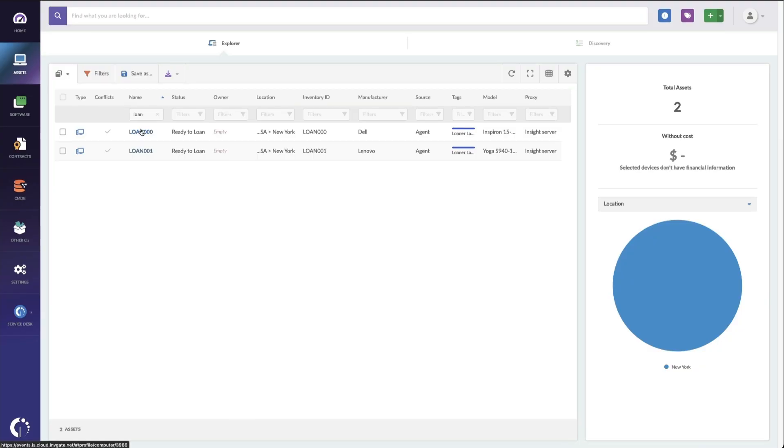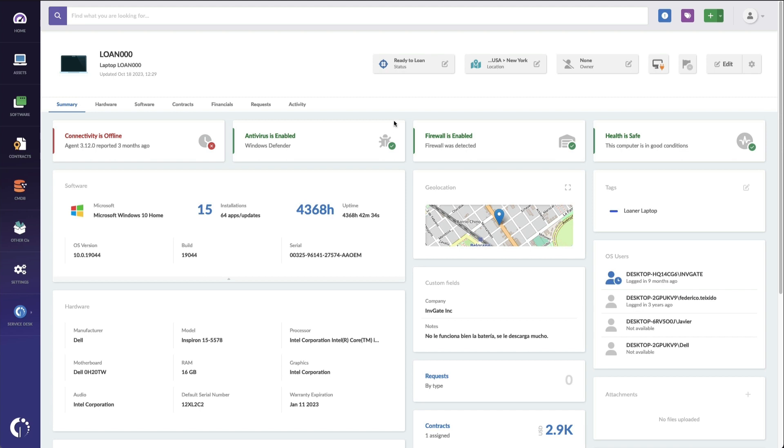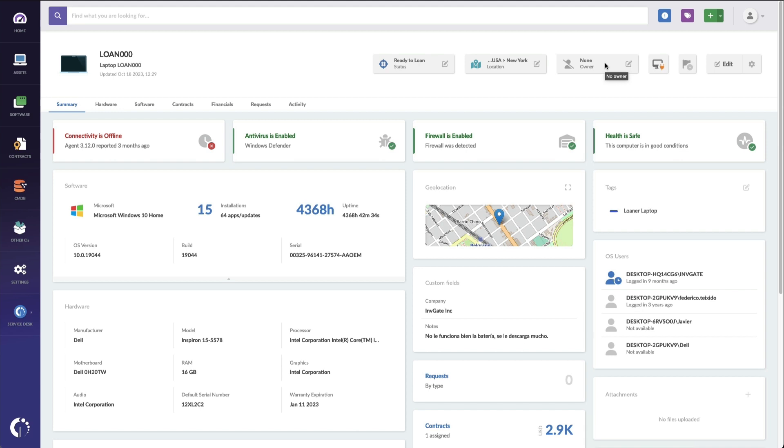To get started, I've already loaded my assets into Invigate Insight. Once I have my assets loaded, I make sure that they're marked as ready to loan, a custom status that I created, that they're in the right location, so this is the place where people can check them out, and that there is no owner assigned.